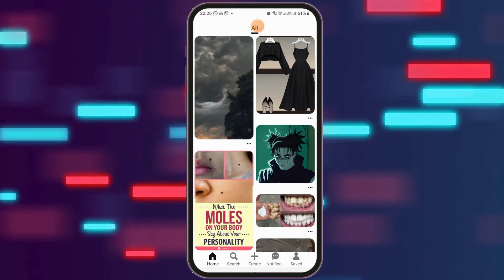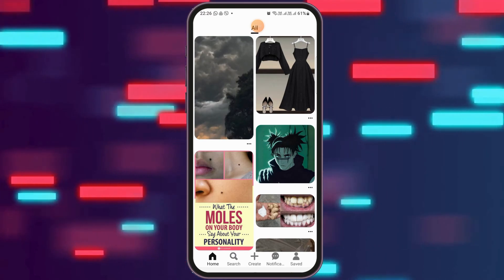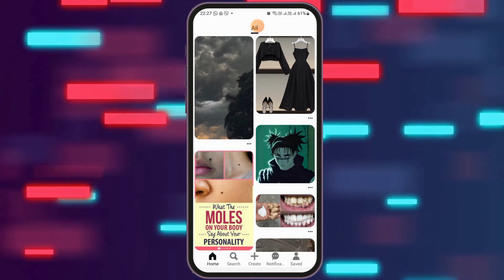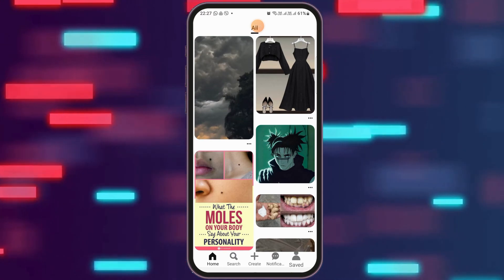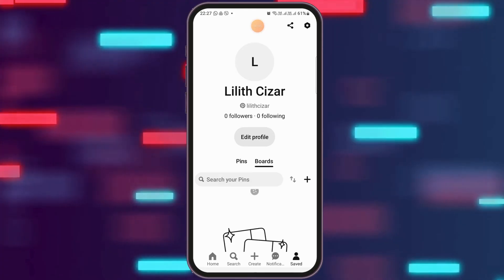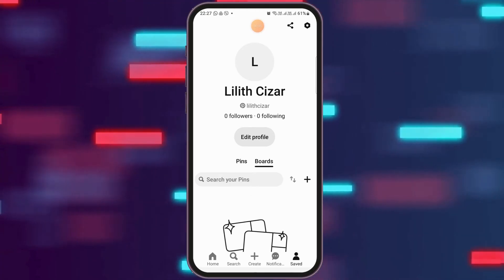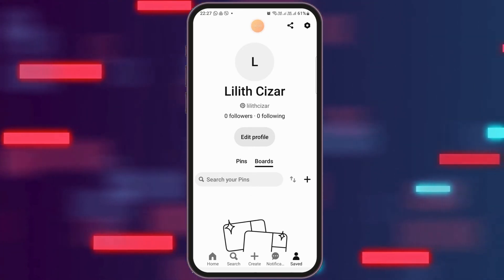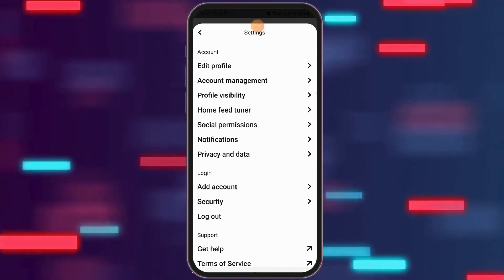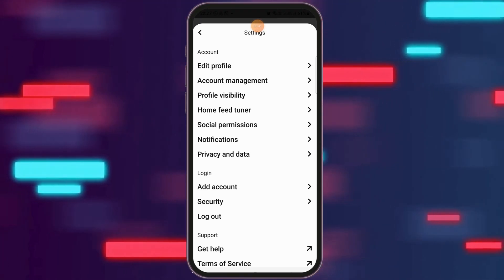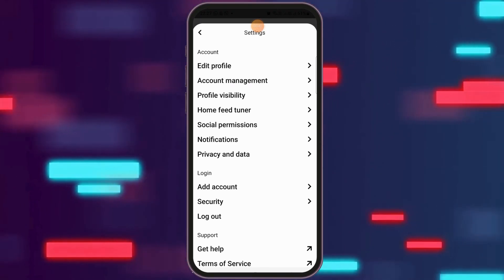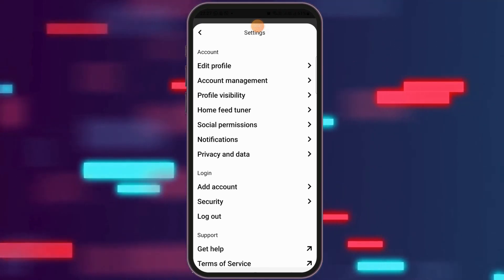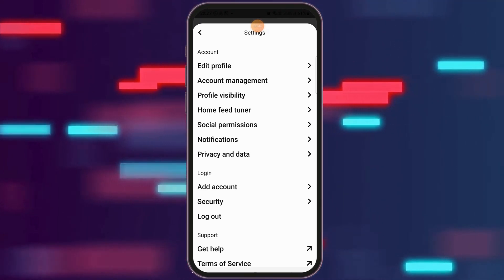Then you have to go to the profile section at the bottom. After you tap on the profile section, you can see your profile there. Now you have to go to the settings icon at the top, where you can see options like edit profile, account management, profile visibility, and more.